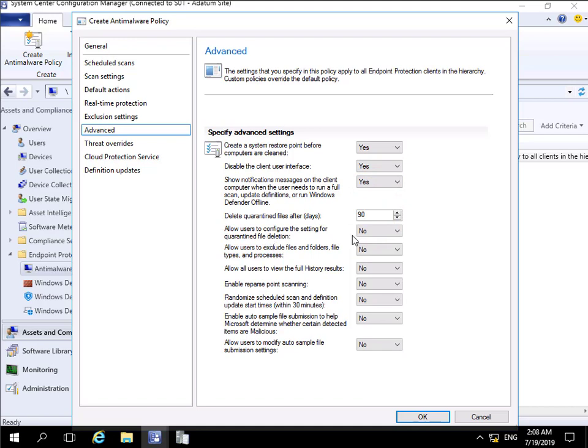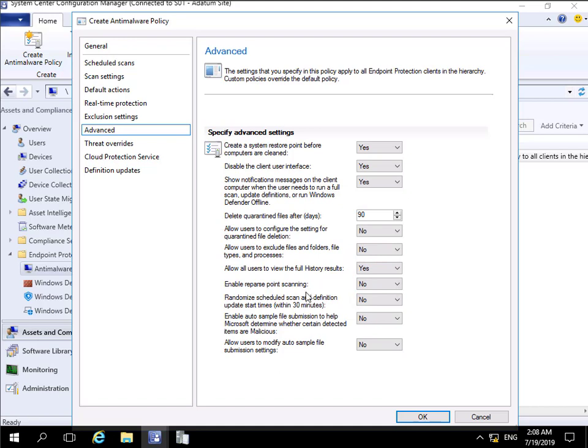Allow users to configure the setting for quarantine file deletion? No. Allow users to exclude files? Again no. Allow all users to view full history? Yes. Enable reparse point scanning for any changes? No. Randomize scheduled scan? No. Enable auto sample file submission? No, I'm not part of the cloud protection service.